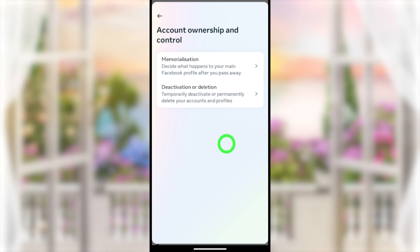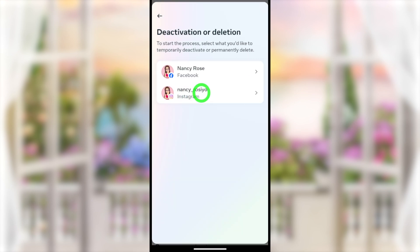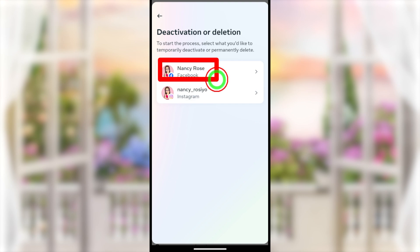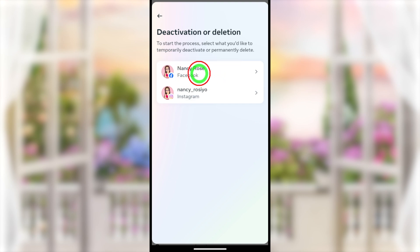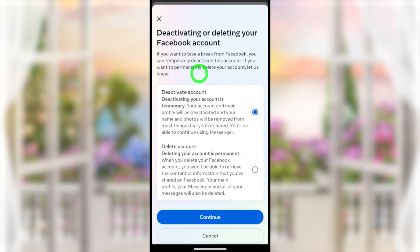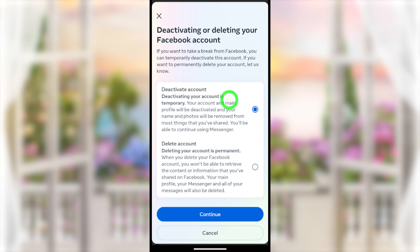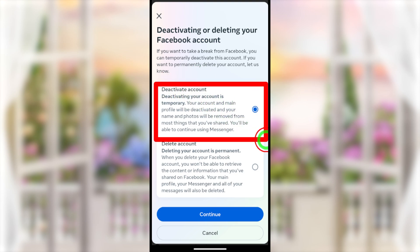Now select the second option, Deactivation or Deletion. Since you are going to deactivate your Facebook Lite account, you have to select the first one — Facebook. Here you can see that Deactivate Account is selected by default, so you don't have to change anything.